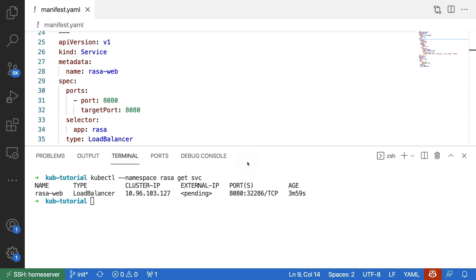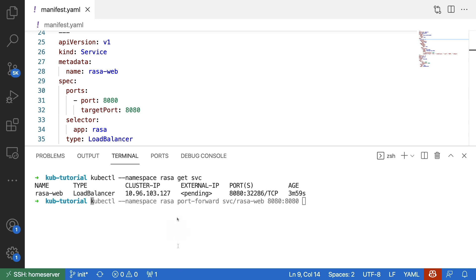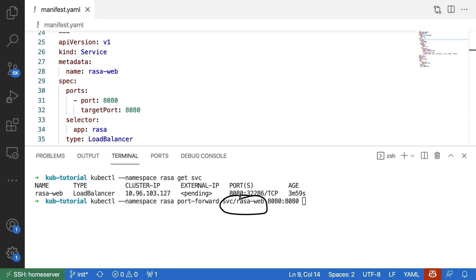The reason is that I'm currently running this on my local machine, and I don't want to have an external IP open. What I can do though is I can port forward this IP address to my local machine. To do that, you will need to run this port forward command. Again, making sure that we are in the right namespace. And here I'm saying take the Raza web service, making sure that these two are the same. And here I'm saying take my port 8080 and map that to the service port.